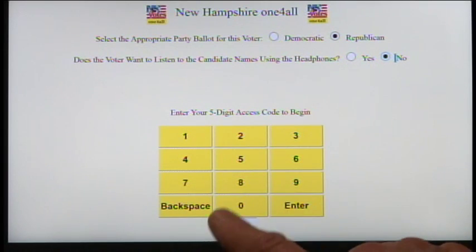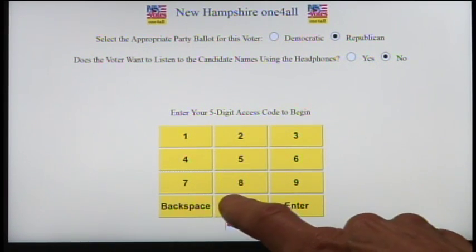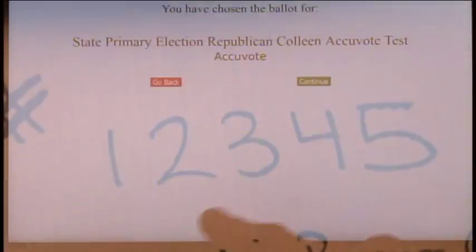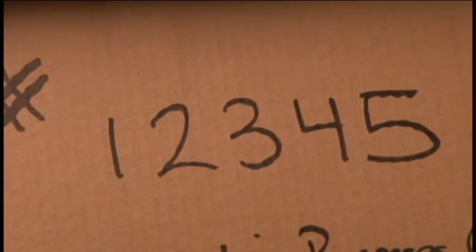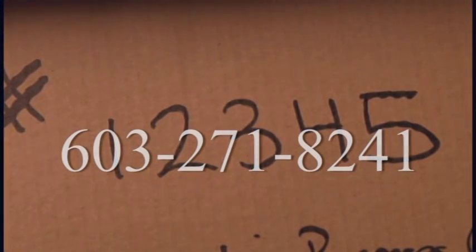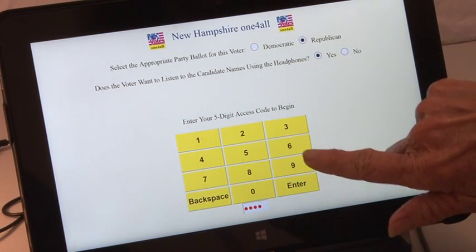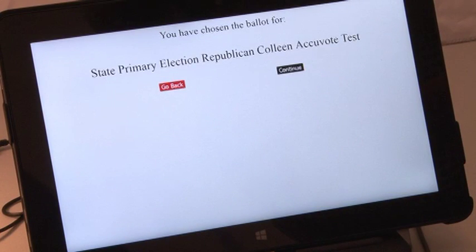The poll worker enters the appropriate five-digit access code for that town or ward on the tablet touch screen. The five-digit code is located inside the tablet box cover. The poll worker can call 603-271-8241 if they cannot locate this five-digit code. After the poll worker enters the access code, the tablet confirms the selection of the appropriate ballot by displaying a confirmation like the one shown here.